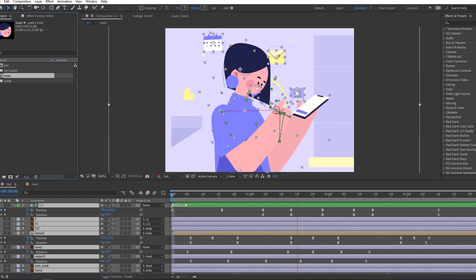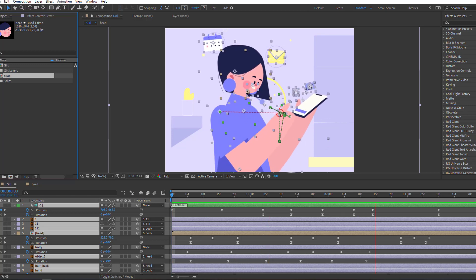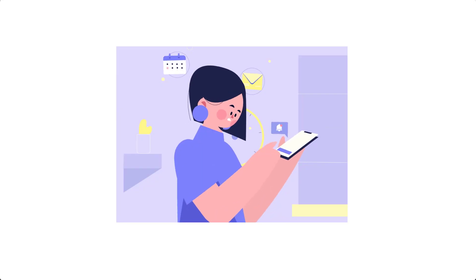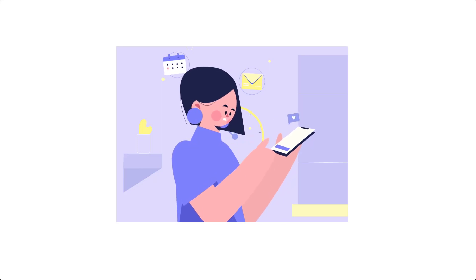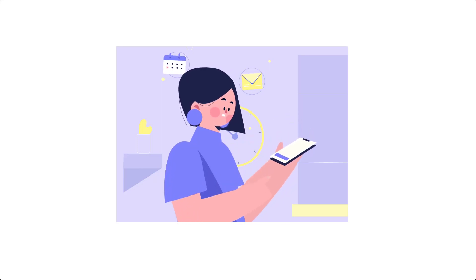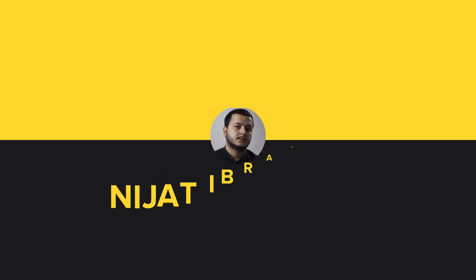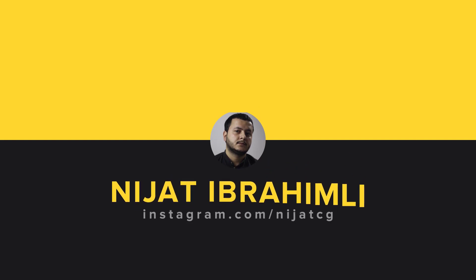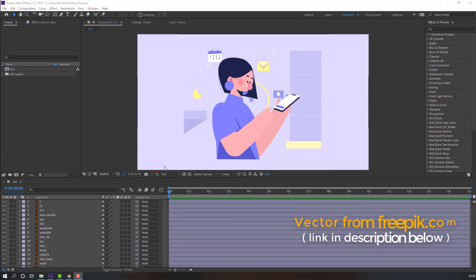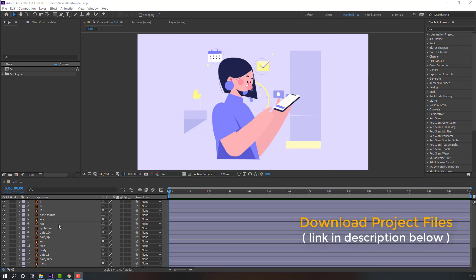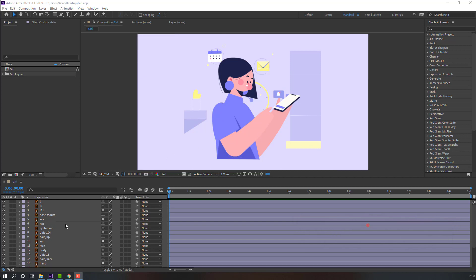Hi guys, welcome to my new tutorial. In this tutorial I'm going to show you how to make this animation using Duik Bassel 2 and After Effects. Let's get started. Go to vectorstrong3p.com — I will add the download link and project files in the description.